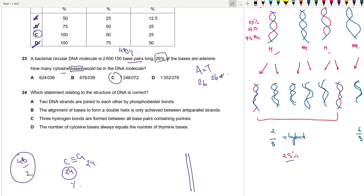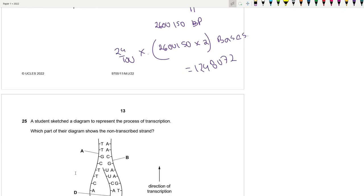Question 24: Which statement about DNA structure is correct? Two DNA strands are joined by hydrogen bonds (not covalent bonds within one strand). The alignment of bases to form a double helix is only achieved between antiparallel strands — that's true. Hydrogen bonds are not formed between all bases containing purines; adenine forms two hydrogen bonds. The number of cytosine bases always equals guanine (not thymine). Answer is B.